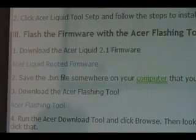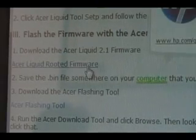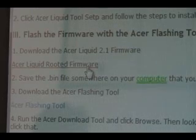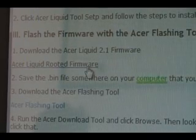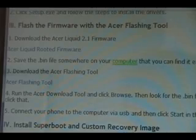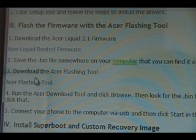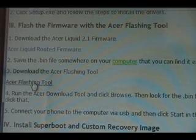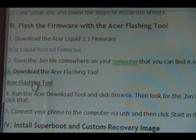Now we're going to download the Acer Liquid 2.1 firmware. Click on the link here and download it to your computer. After you've saved the .bin file somewhere on your computer, we're going to download the Acer Flashing Tool. Click that, download it, and save it somewhere on your computer.